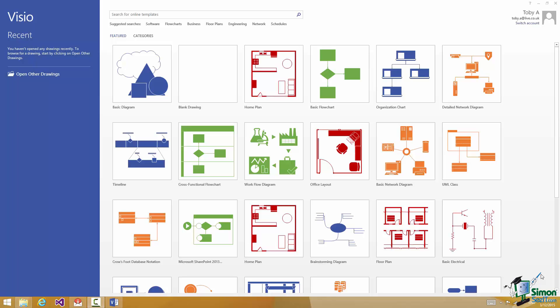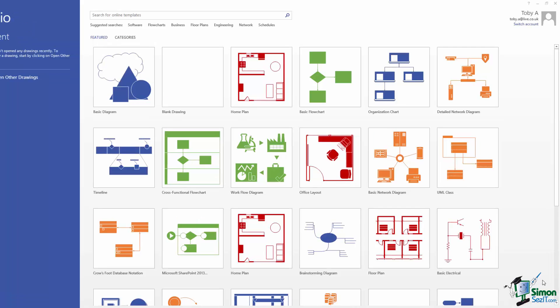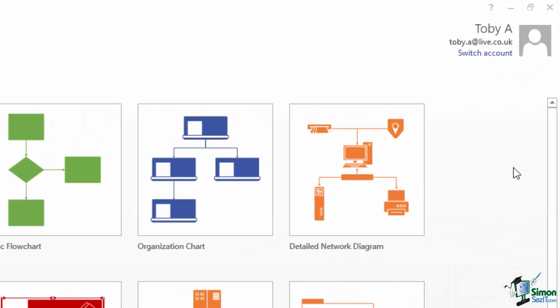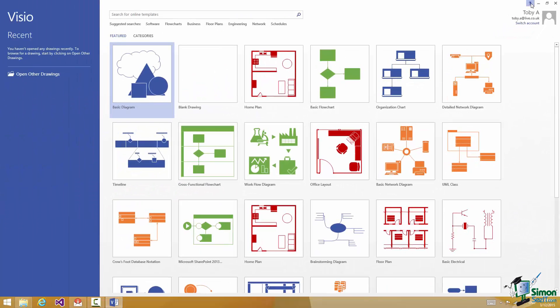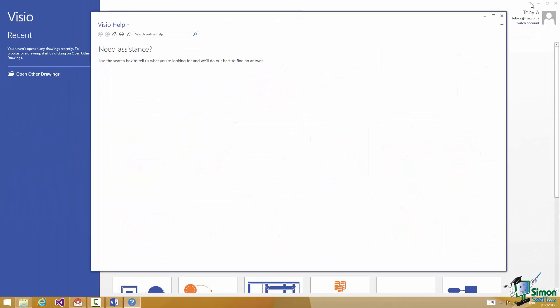Now the help facility in Visio is pretty straightforward and it's now very consistent. Basically there's a little question mark icon and wherever you see that little question mark icon you can access help. So I'm on the start screen here. I'm just going to click up here on the little question mark icon and that brings up browser-based help.